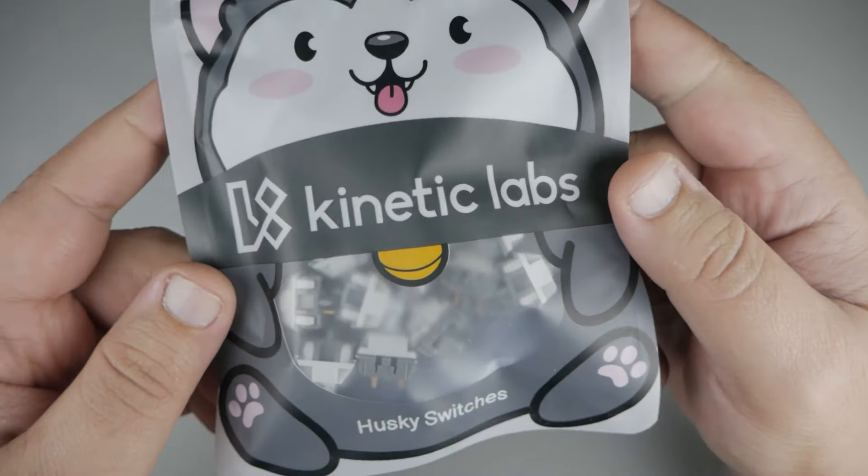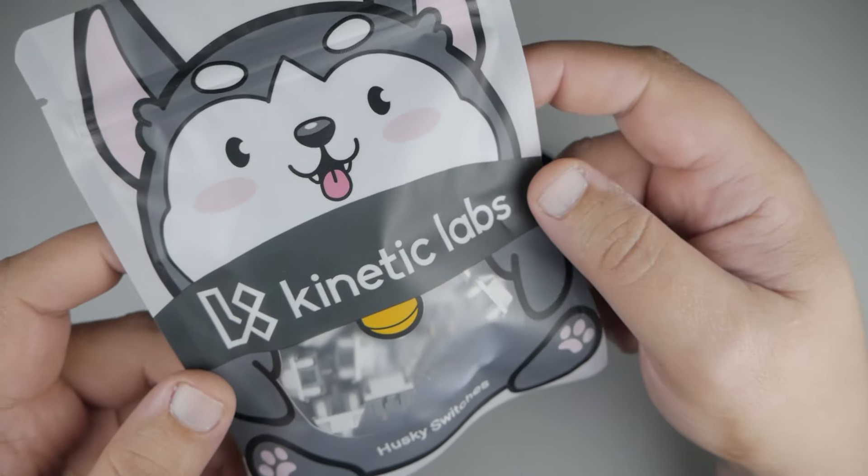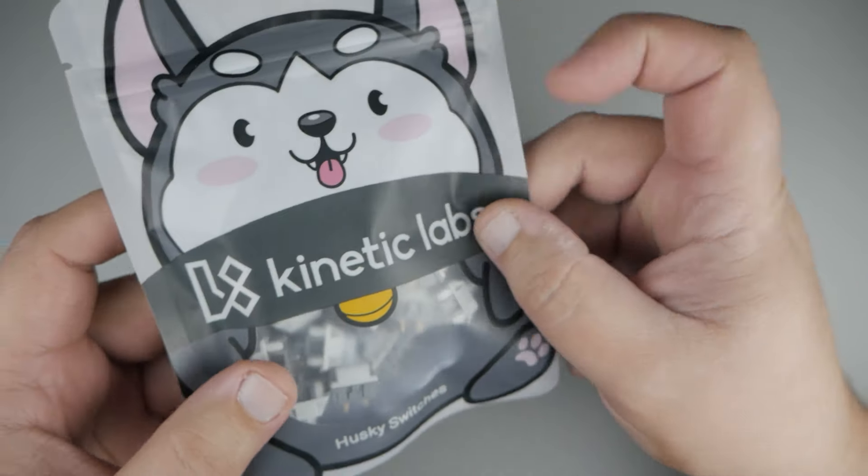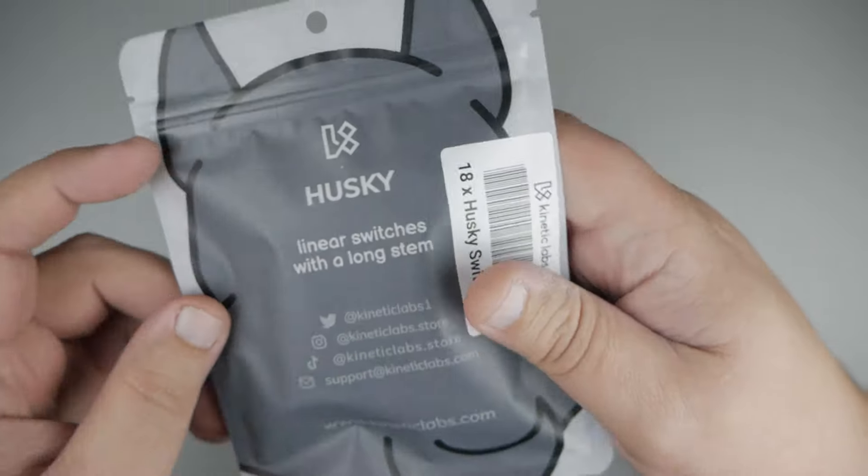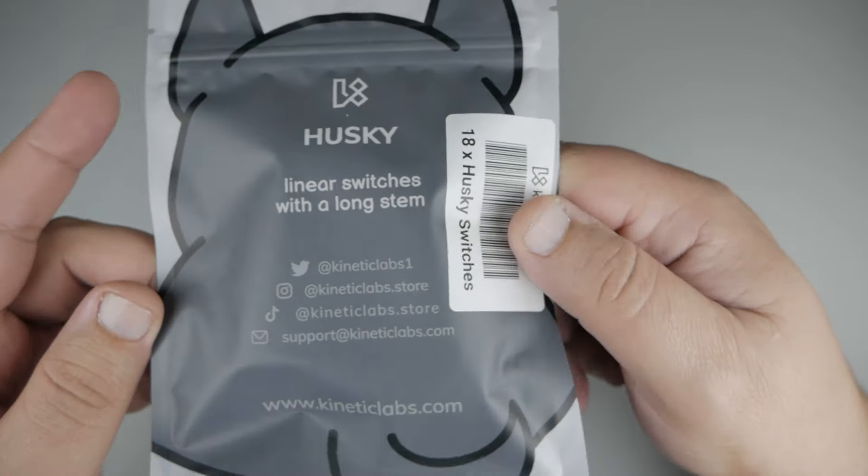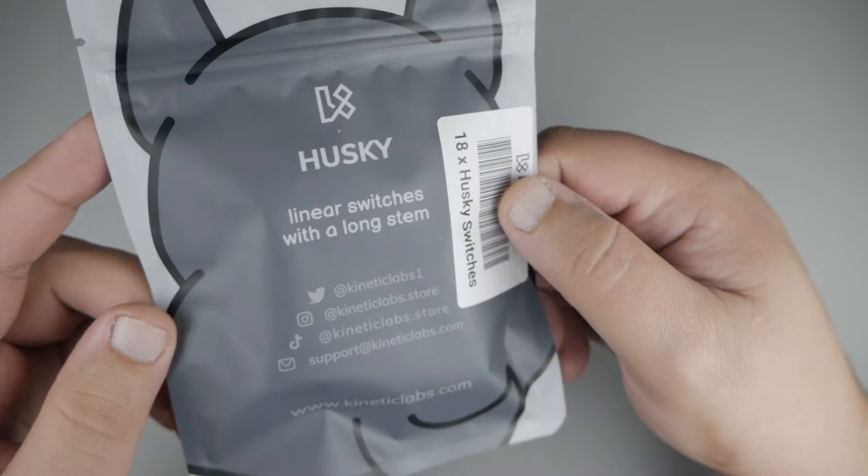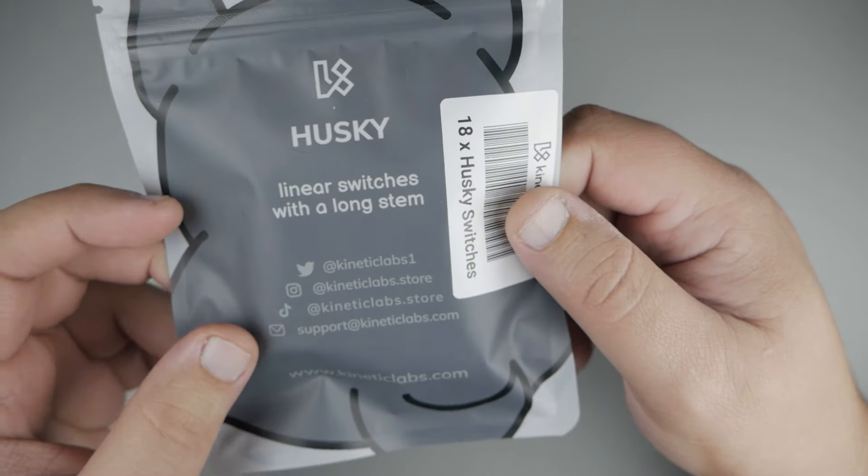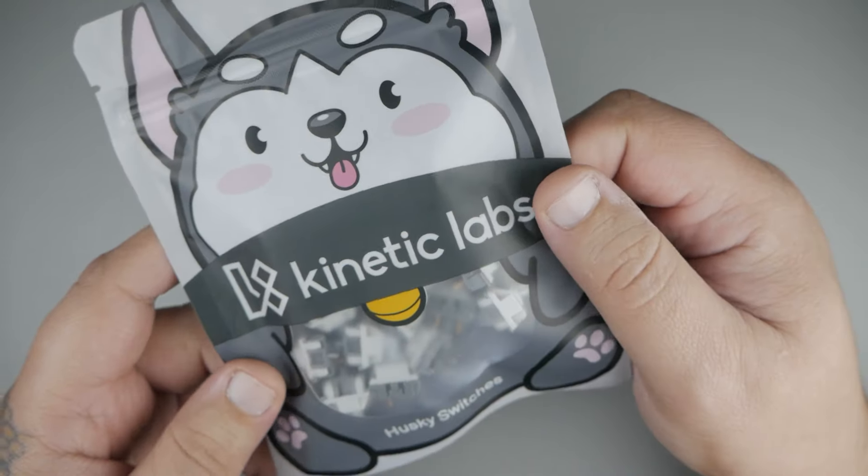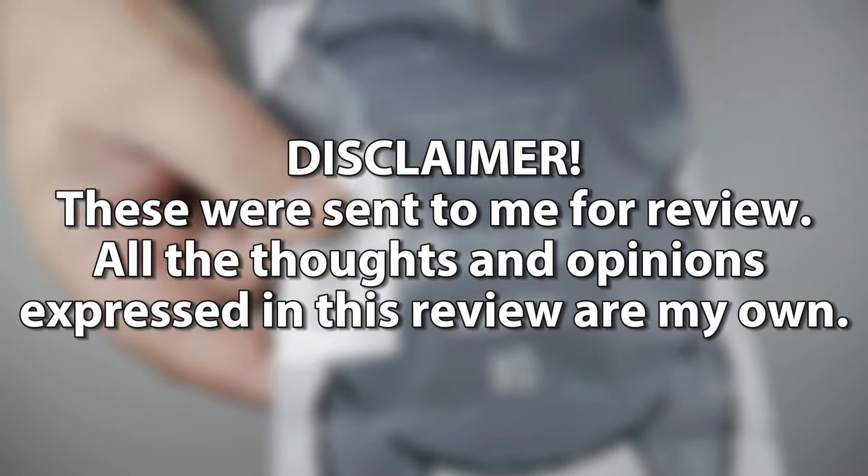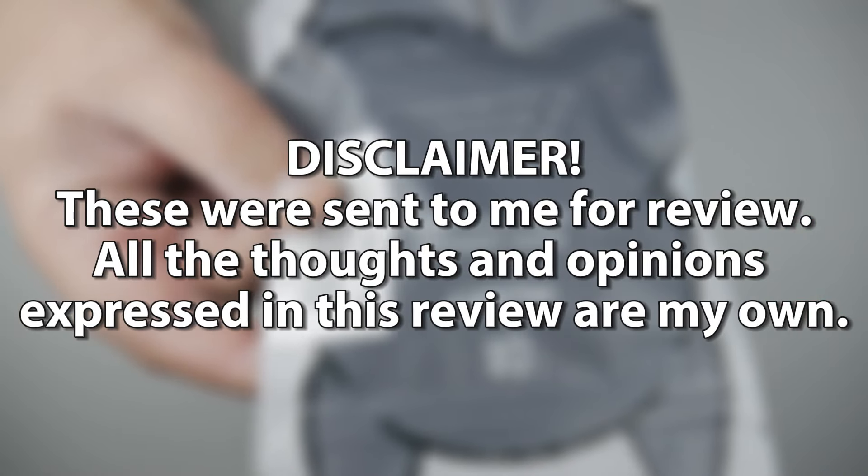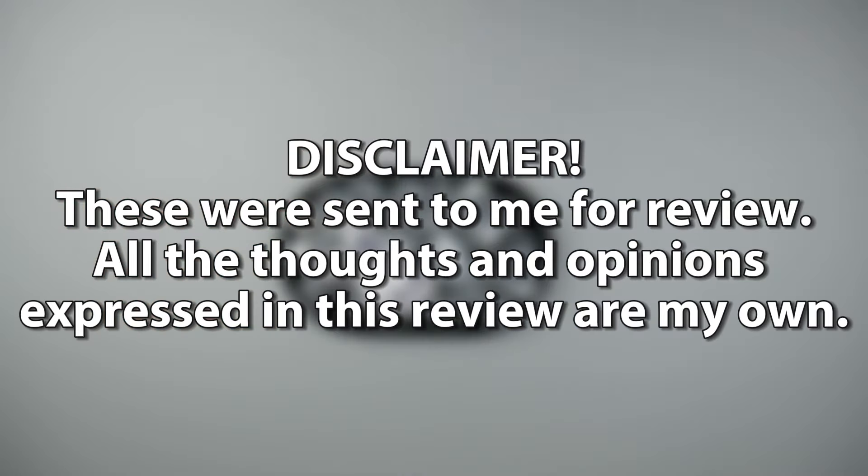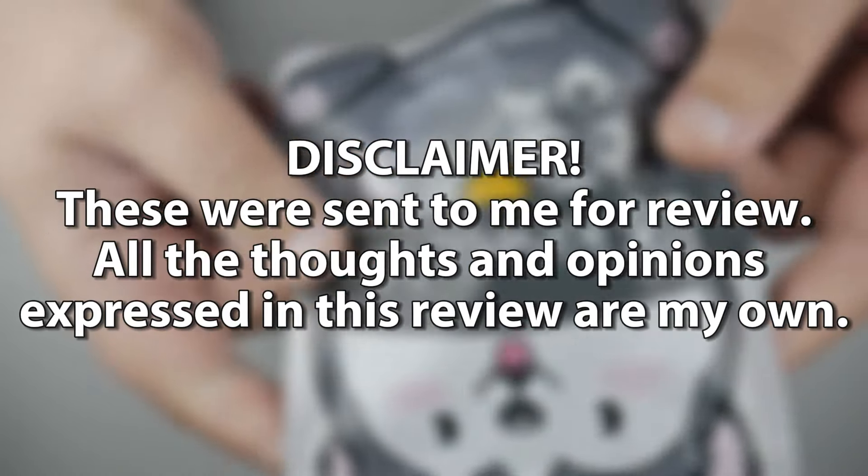So the Husky switches from Kinetic Labs. Now first things first, there's no bonus points for cute packaging, but if there were, this would probably take the cake. Now before I dive into these switches, for full transparency, Kinetic Labs did send me these switches for review. But all the opinions and thoughts are my own, as always. So with that said, let's dive into the switches.